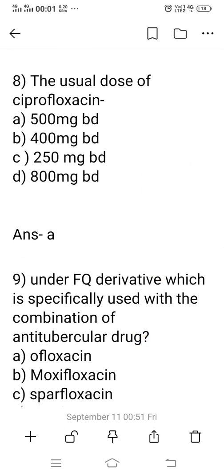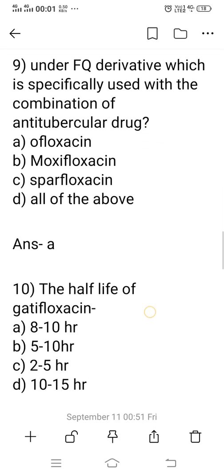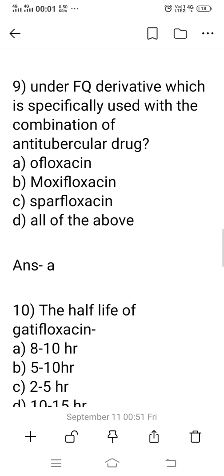Question 8: What is the usual dose of ciprofloxacin? Options: A) 500 mg BD, B) 400 mg BD, C) 250 mg BD, D) 800 mg BD. The right answer is option A: 500 mg BD is the usual dose of ciprofloxacin.